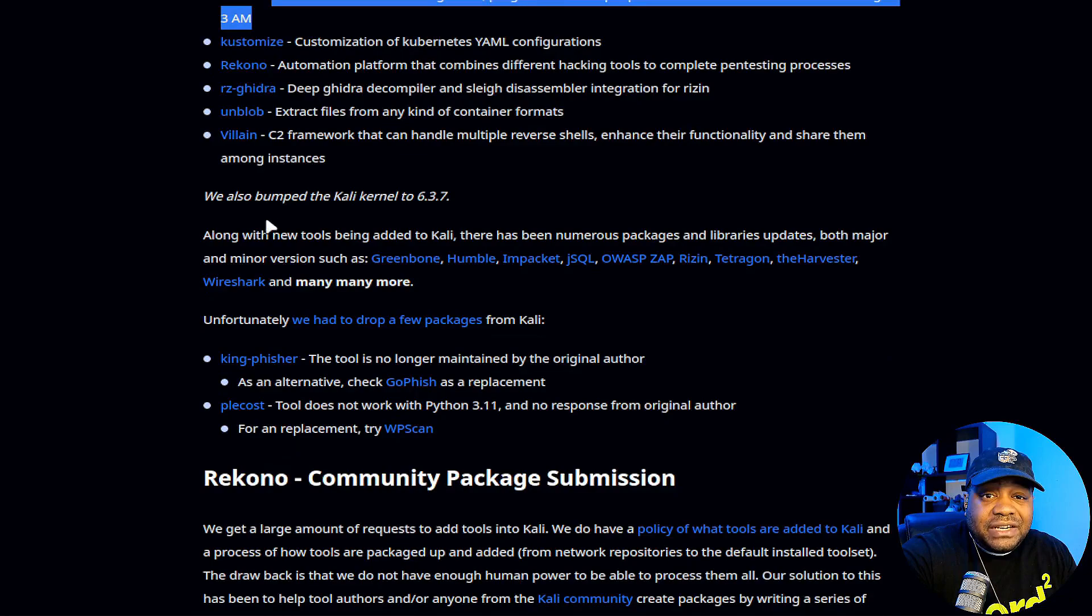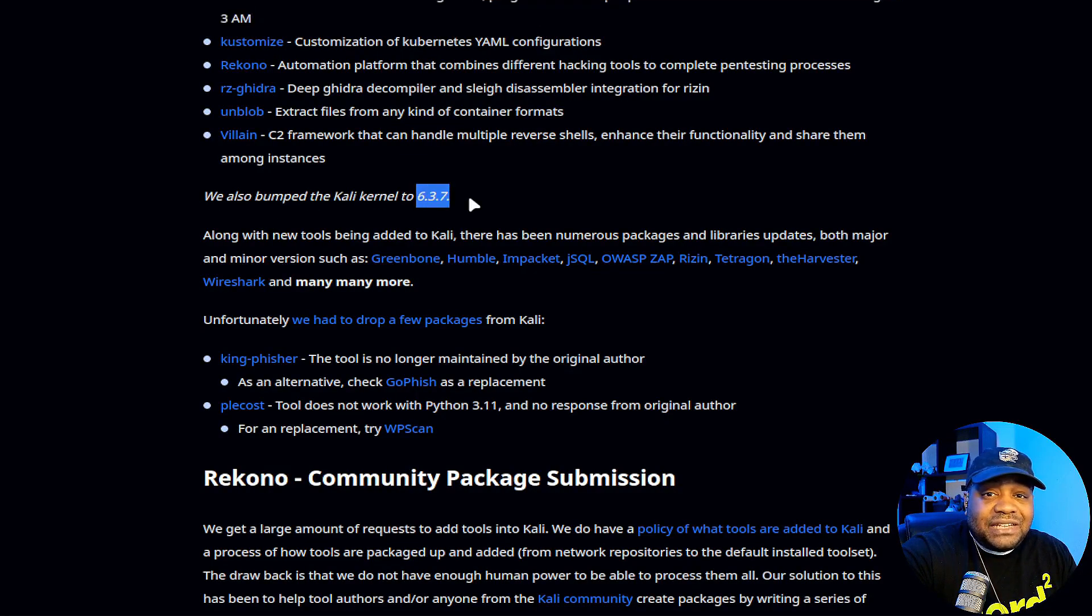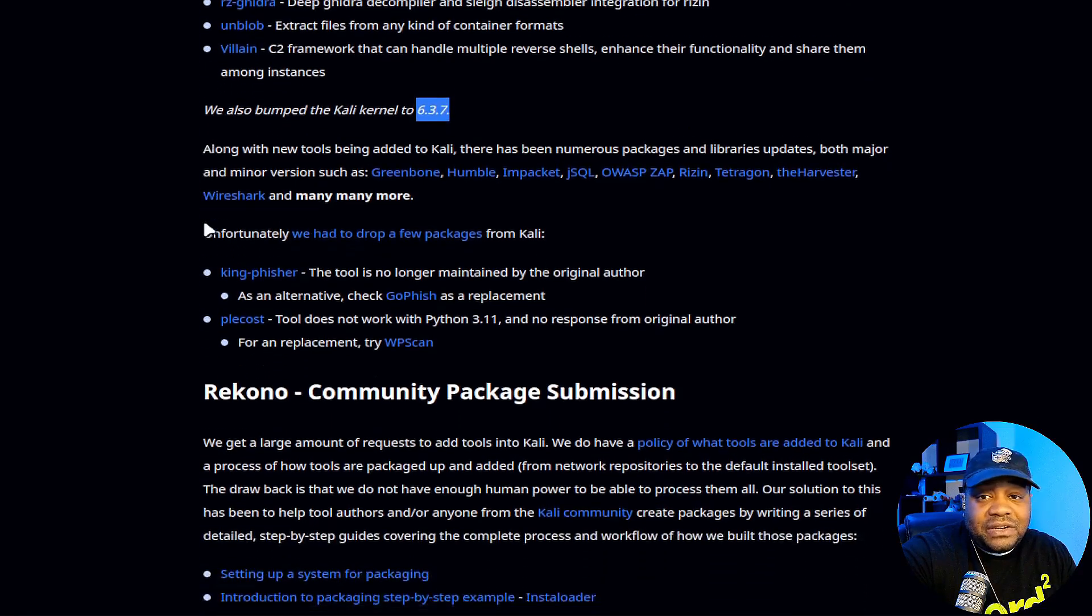Reckono, an automation platform that combines different hacking tools to complete pen testing processes. RizinGhidra, a deep Ghidra decompiler and sleigh disassembler integration. UnBlob, extract files from any kind of container format. And Villain, a C2 framework that can handle multiple reverse shells, enhance their functionality and share them among instances. So those are the new tools that are included, nine right there. They also bumped up the Kali kernel to 6.3.7. So that's awesome to see as well.